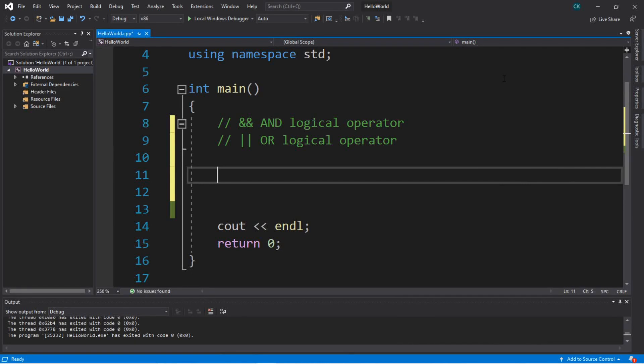Hey, it's your bro. Hope you're doing well. In this video, we're going to be discussing the AND as well as the OR logical operators in C++. Let's get into it.